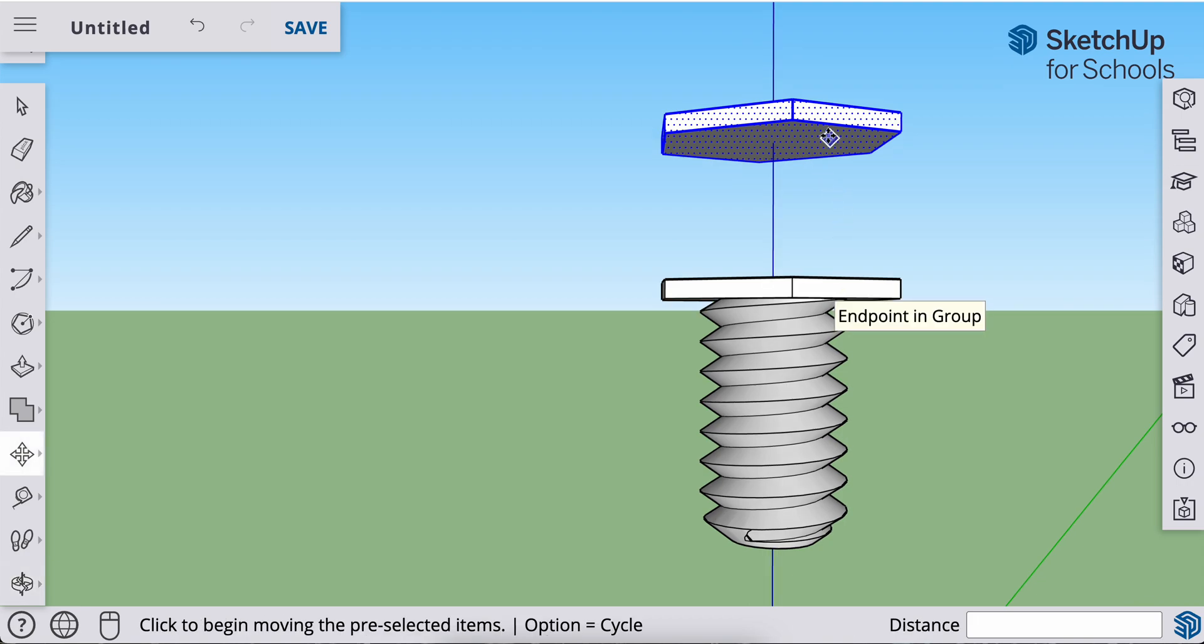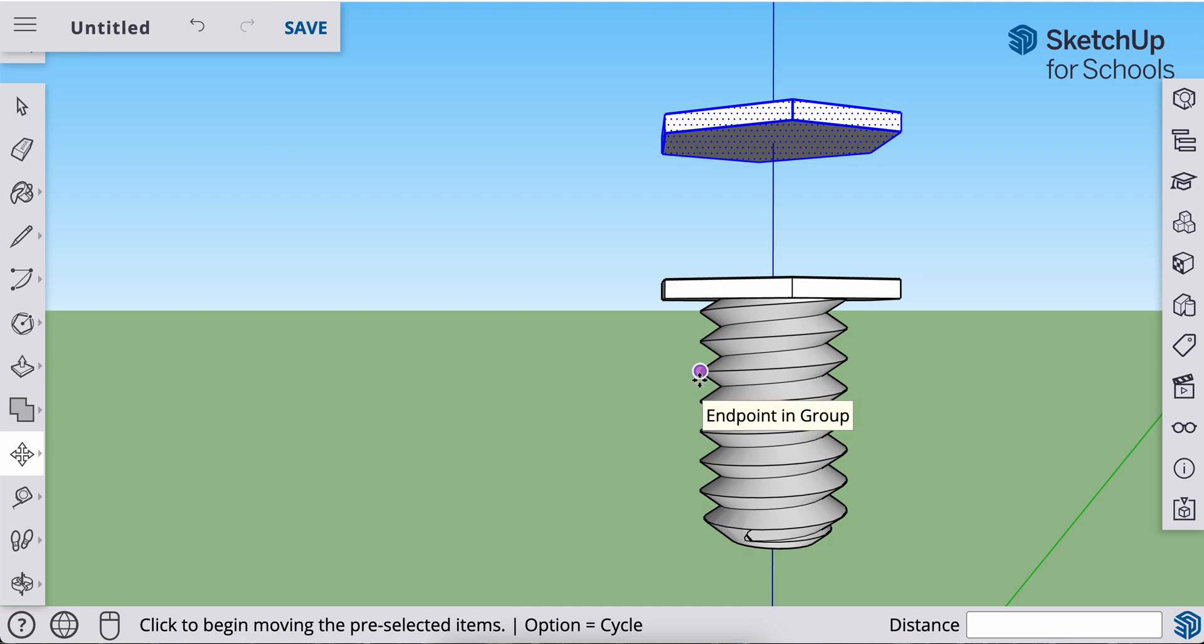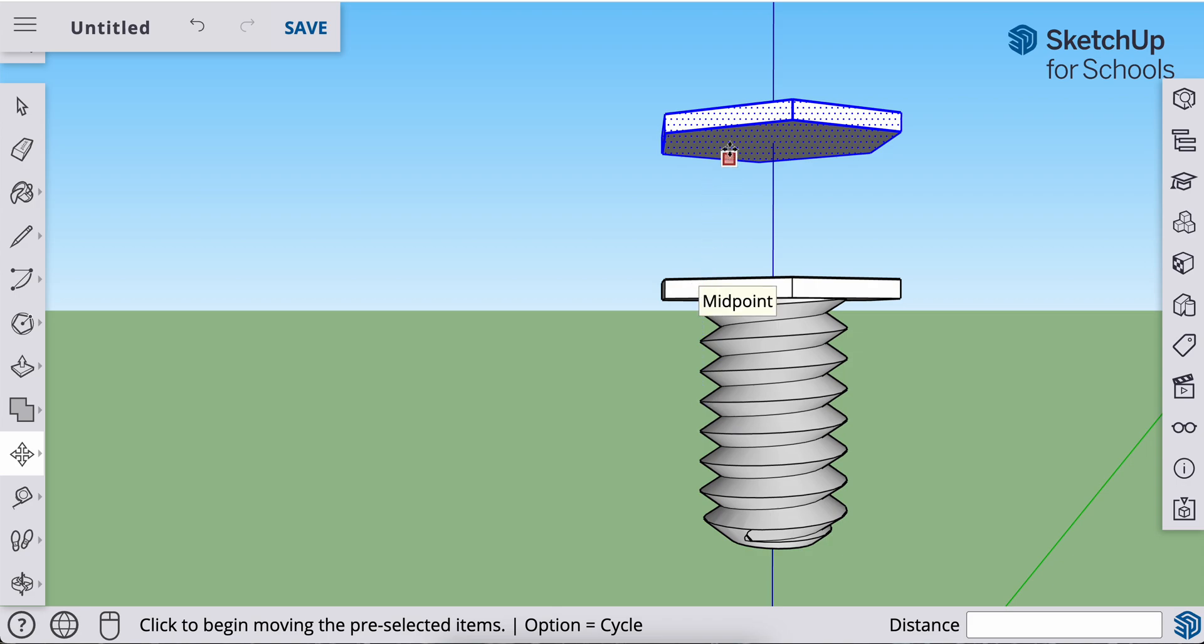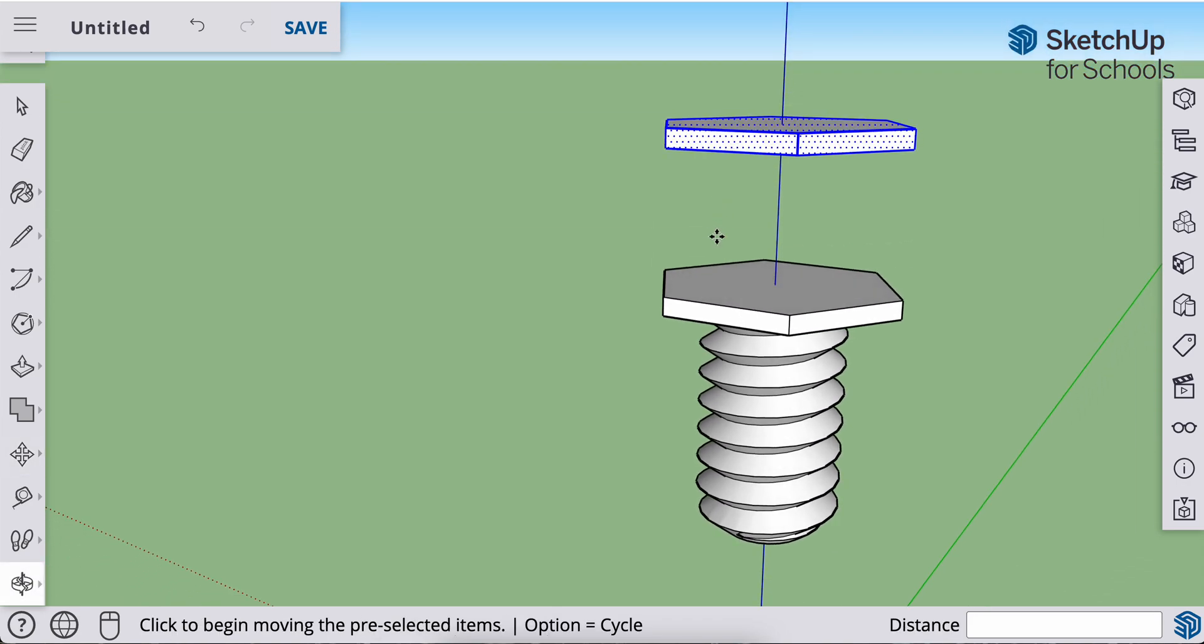One thing we do have to be aware of is when we're making this nut, we need it to be at least thick enough so it can span from one full thread. Okay. So this is already three millimeters tall. To span this,